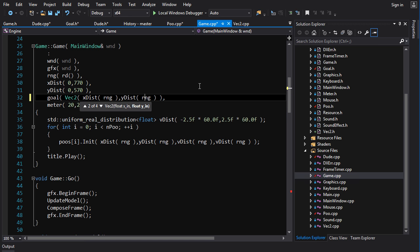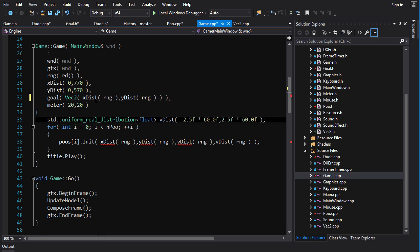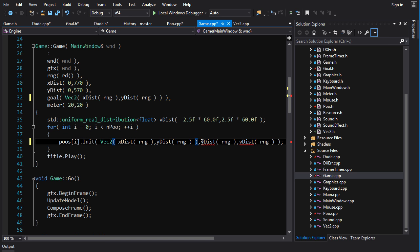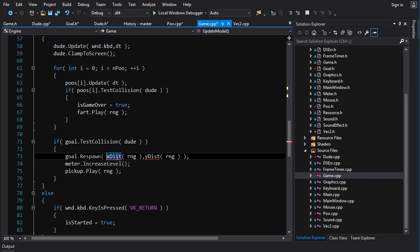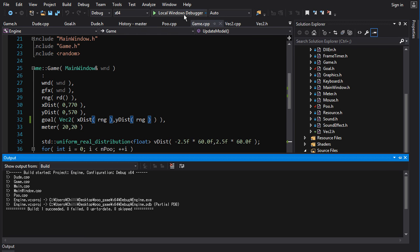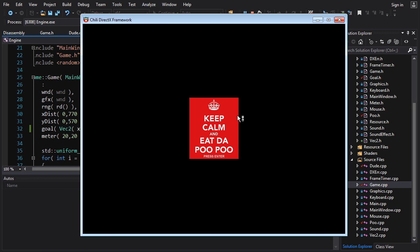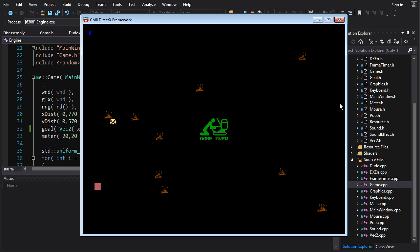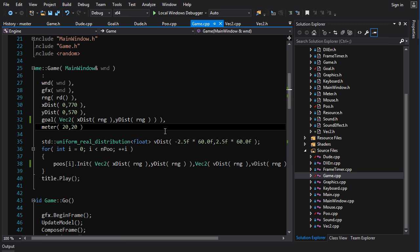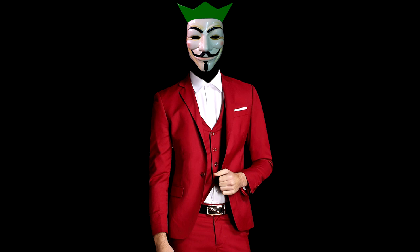In game.cpp, we just need to pass vec2 objects instead of loose floats when initializing goal and the poos. We create vec2 instances from the float values and pass those in. If we try to build, it compiles fine and runs — it works exactly the same as it did before. Except now it's running the super sexy vectors under the hood. This is how we're going to live our life from now on — no more loose x's and y's floating around. Once you learn to think in vectors you can do so much more.